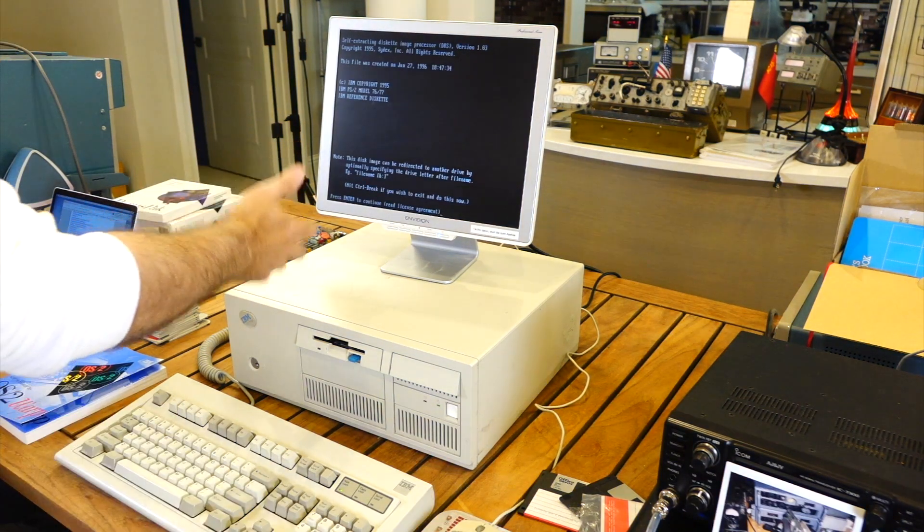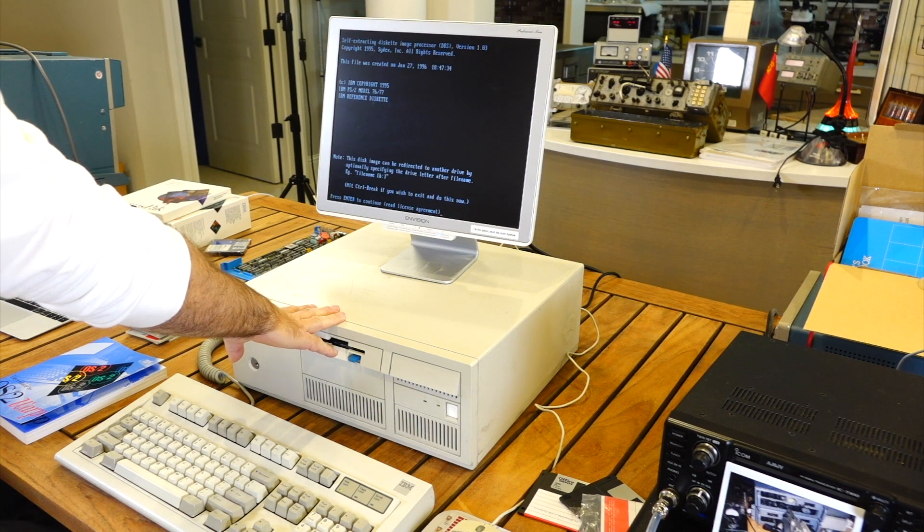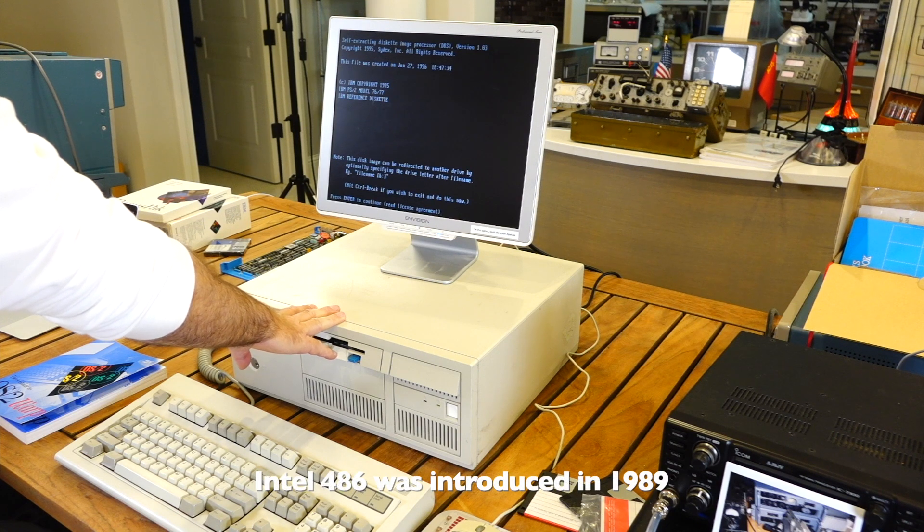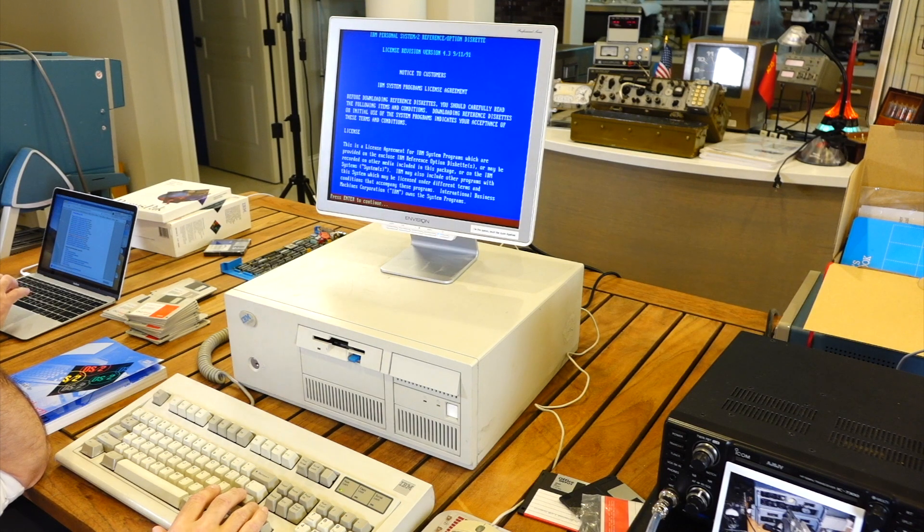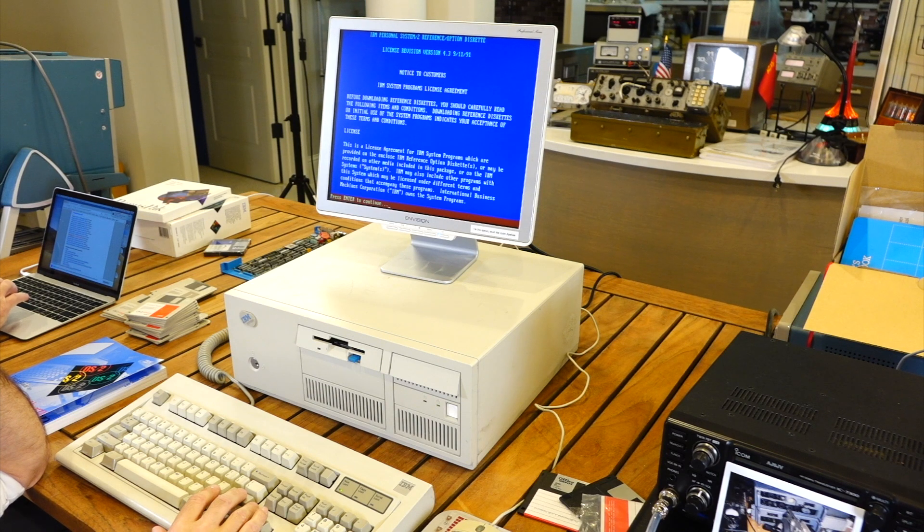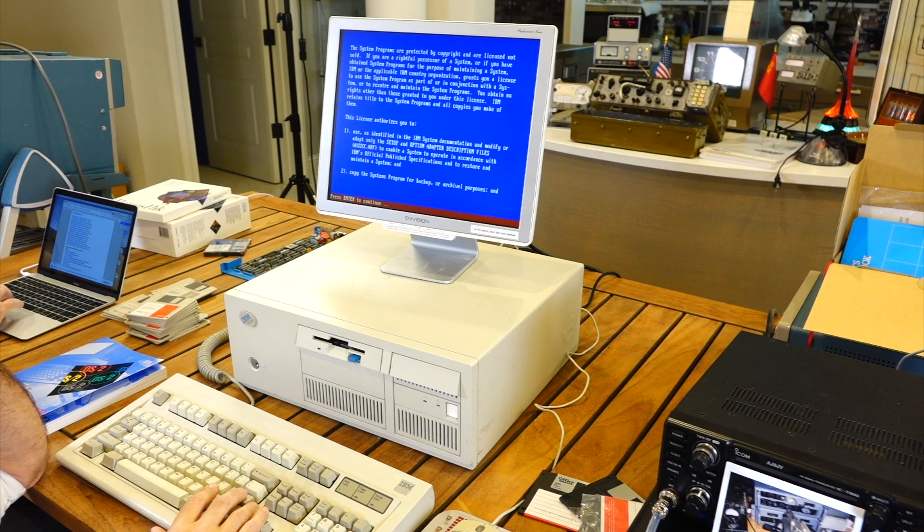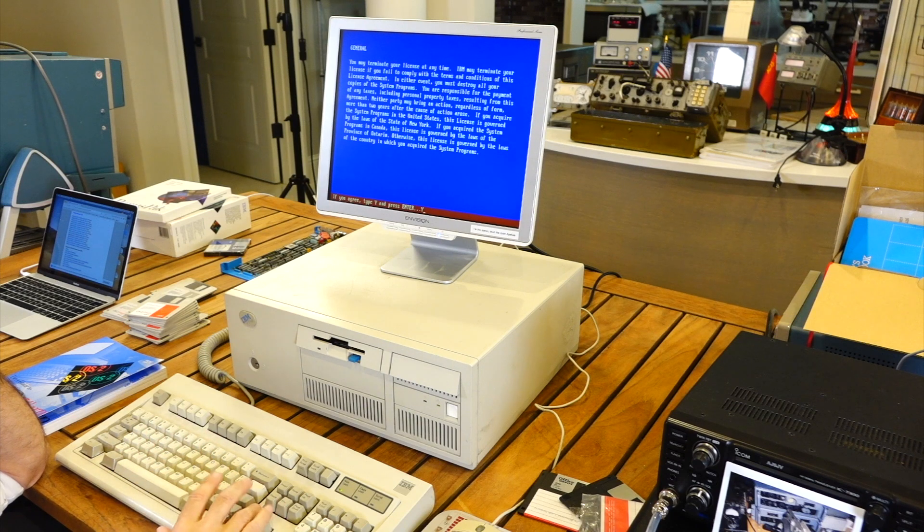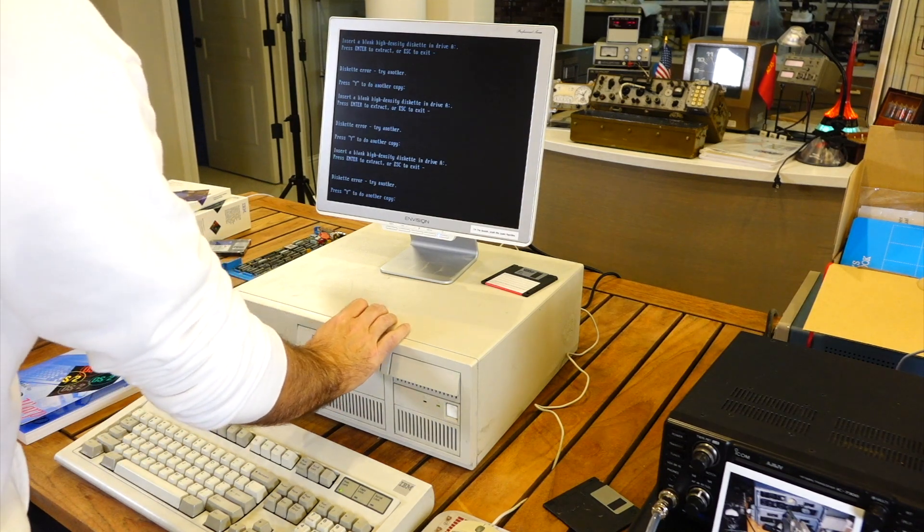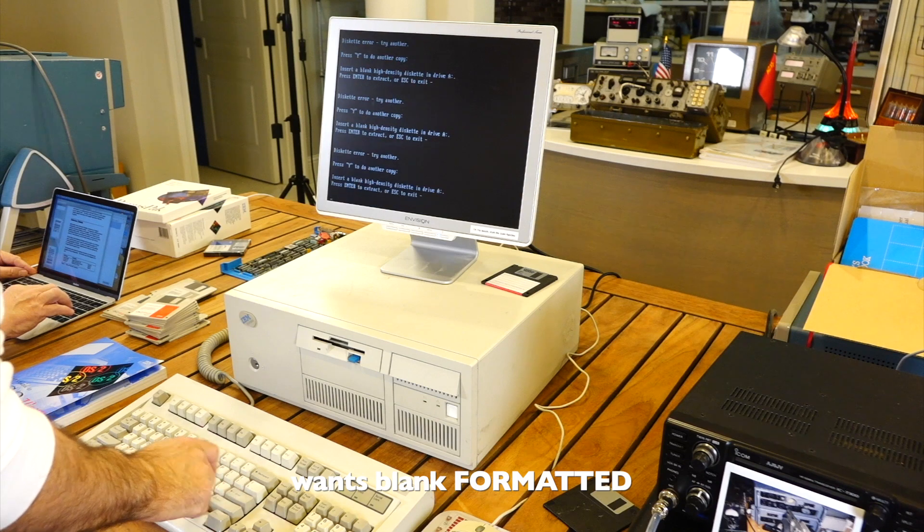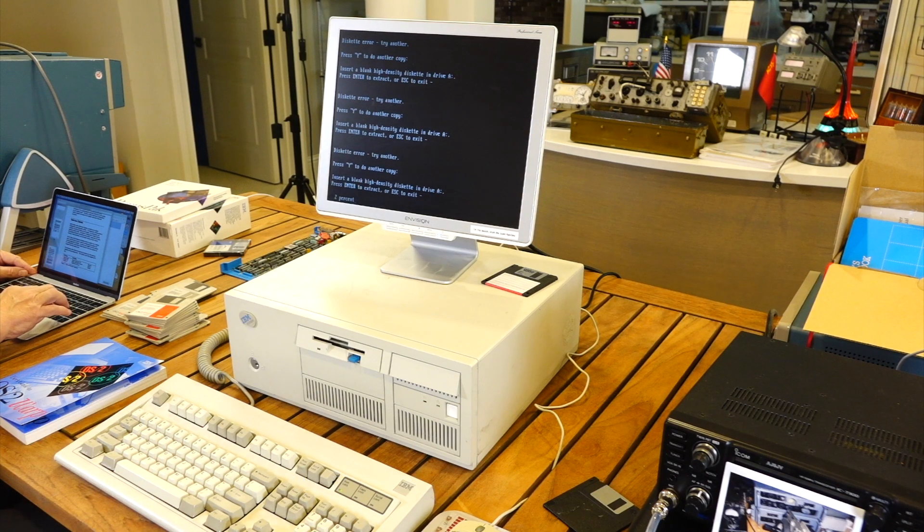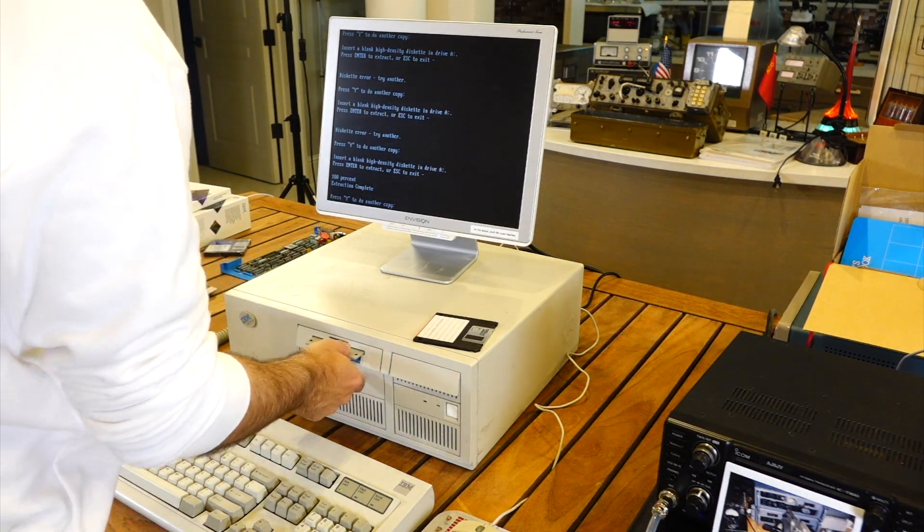IBM 1995! That gives you a time frame from this machine. Did we have 486 in 1990? 486 came out in 1990, right? Notice of customers, IBM system programs license agreement. Before downloading reference diskette, you should carefully read the following items and conditions. You will join the IBM army and fight for IBM. She press yes, and the lawyers will chop you into bits. Well, blank formatted or blank blank, we don't know. Try another diskette. Oh, that sounds better. Okay, extraction complete.